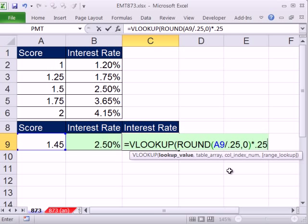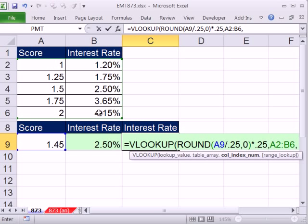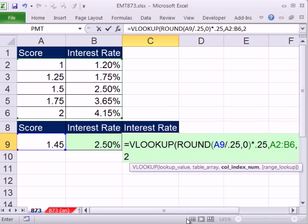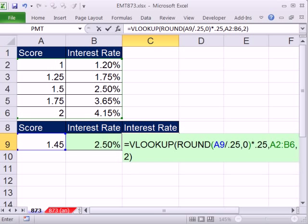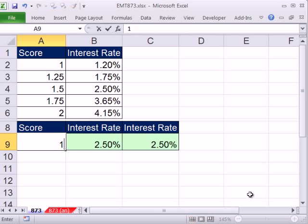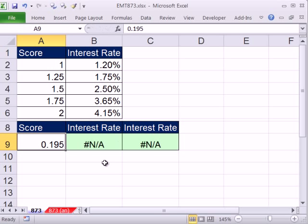So that's our rounded-to-the-nearest-0.25 lookup value, comma, then we do our table, comma, second column, close parentheses, and Control-Enter. Now if I change this to 1.7 — and if I change it to 1.95 — it works correctly. So that's lookup and rounding together. See you next trick!